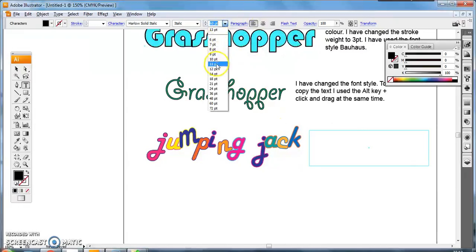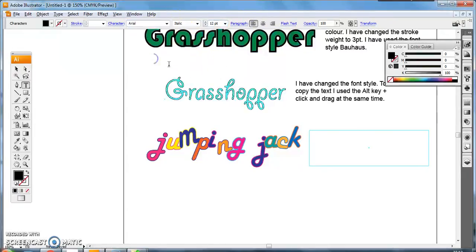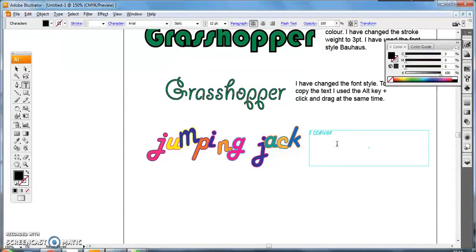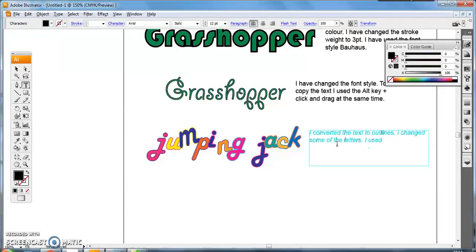So, I'm going to change my font size again to 12 to make it readable, and we're going to go to Arial. So to do this, I converted the text to outlines. I changed some of the letters. I used the rotate tool and the resize tool.